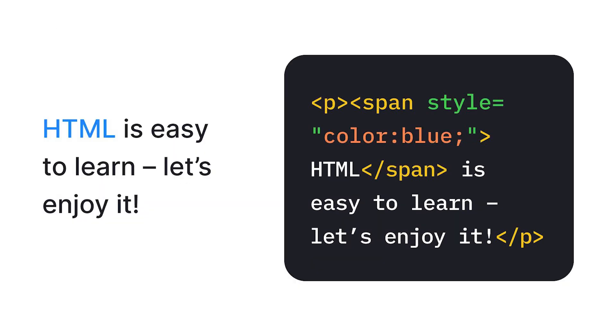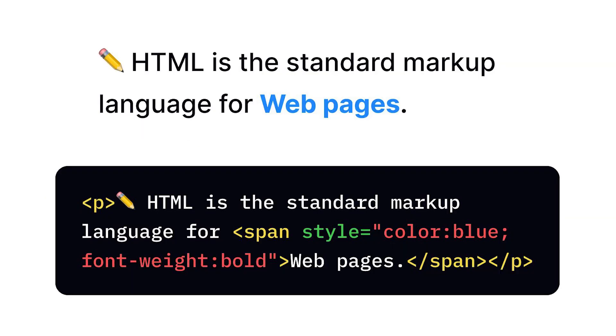Span is an inline container used for styling or grouping smaller portions of text or inline elements without breaking the flow of content.